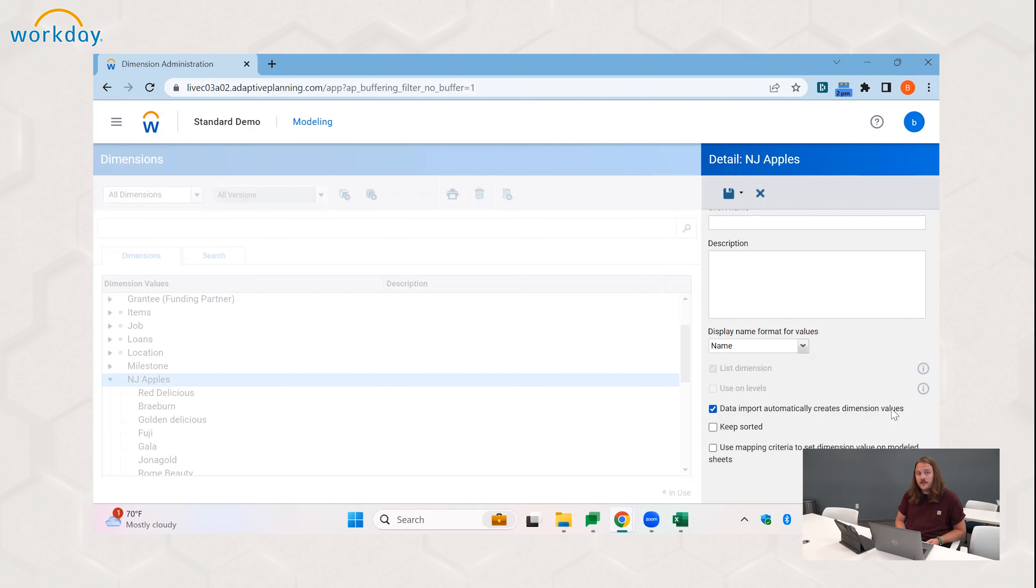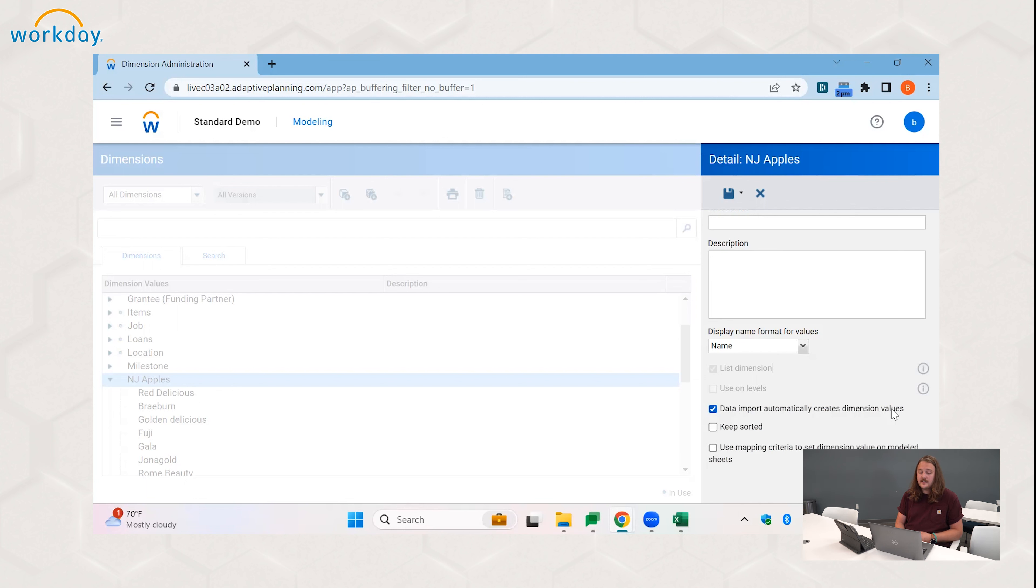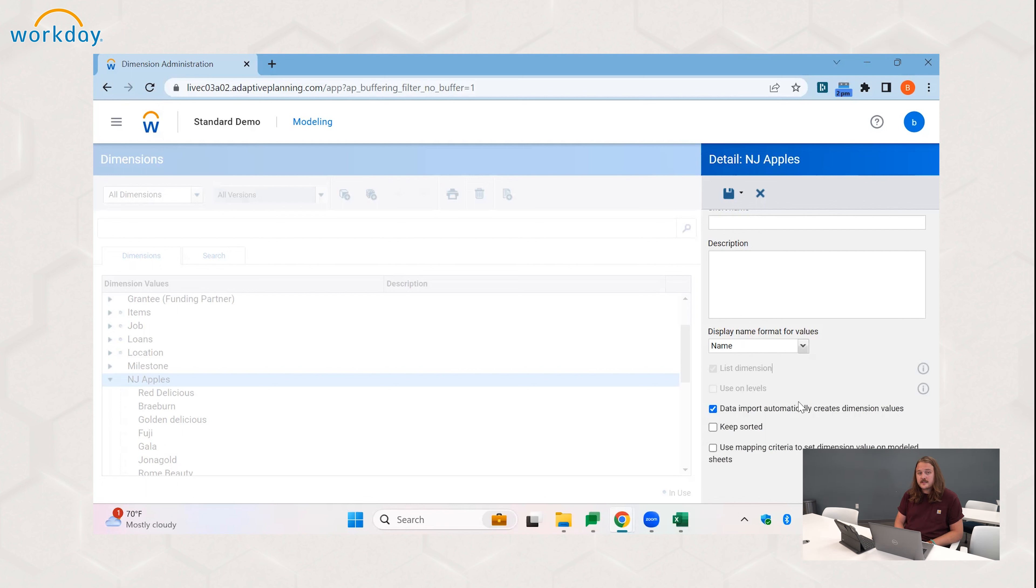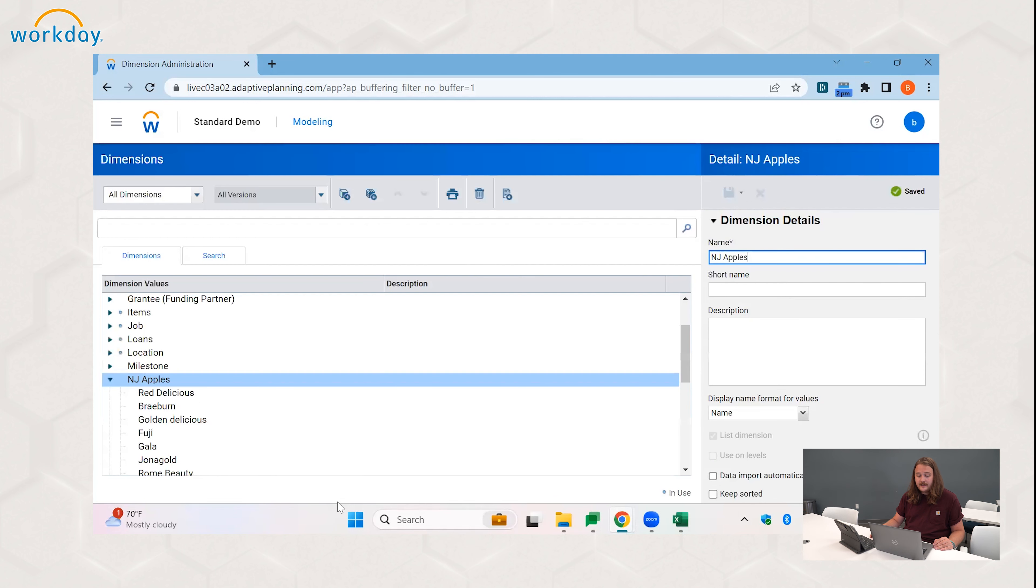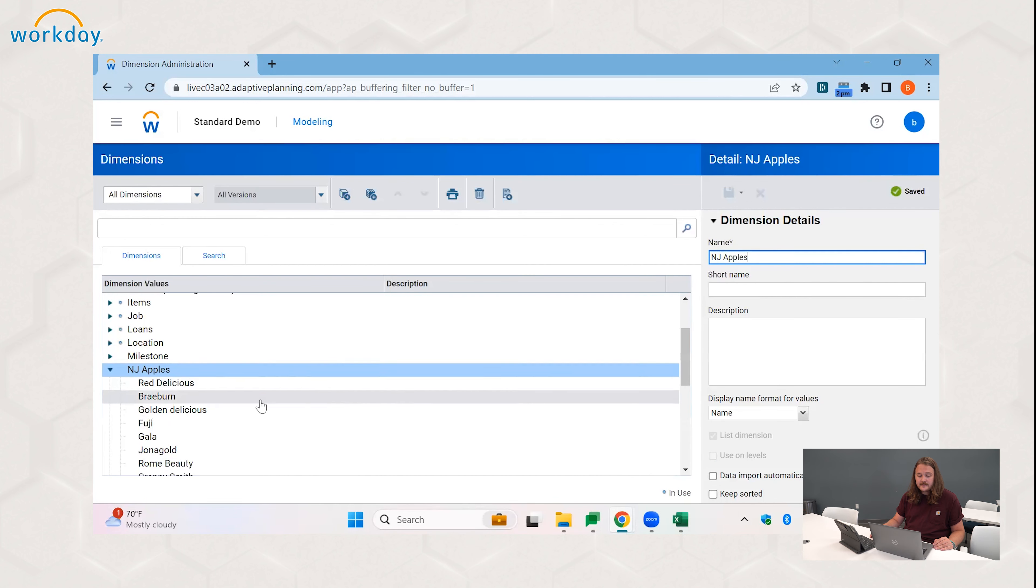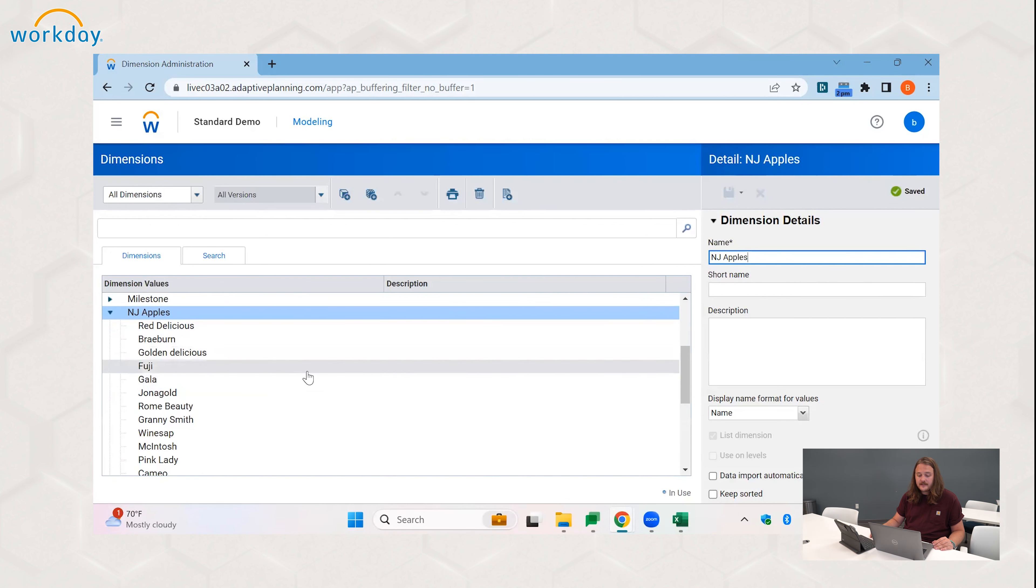A reason you might want to avoid using this checkbox would be when there are many people working on the data. Some of these values could have typos. Some of these values could be the dimension name and not the dimension code. And let's say that they are different, then it would create a new value rather than assigning it to the right place. This is an option we use carefully and only when we know that it won't mess up anything as we have it. Usually we tend to keep it off, except for scenarios when we know we're adding a new value.